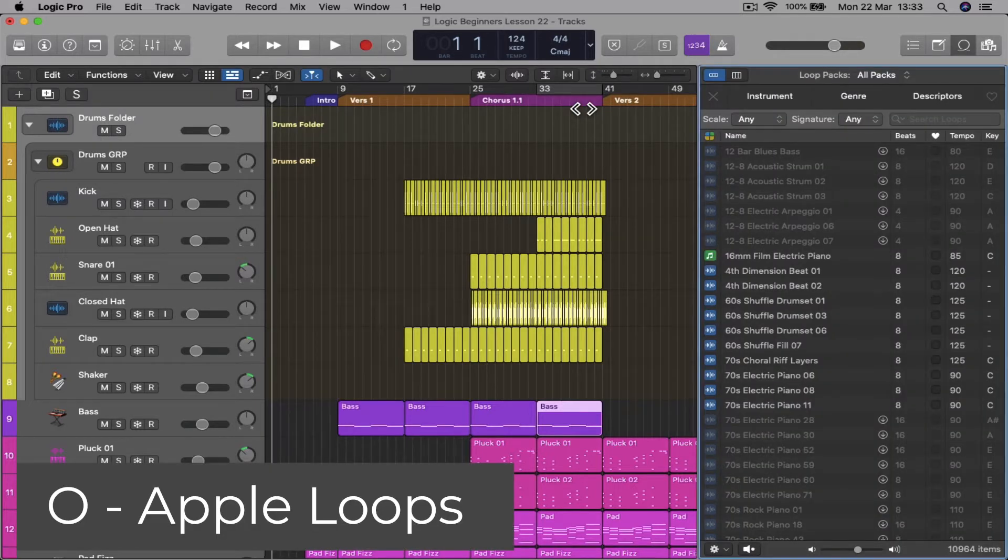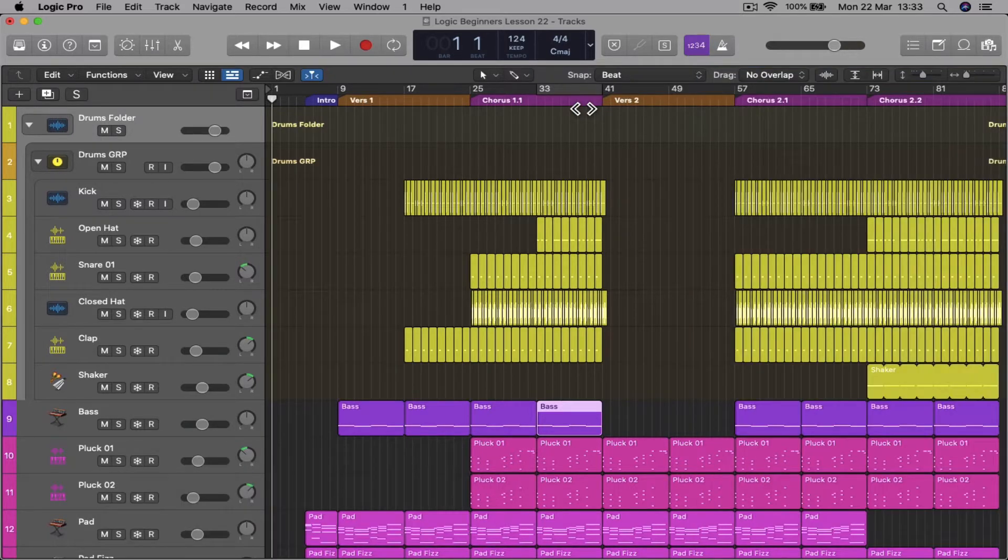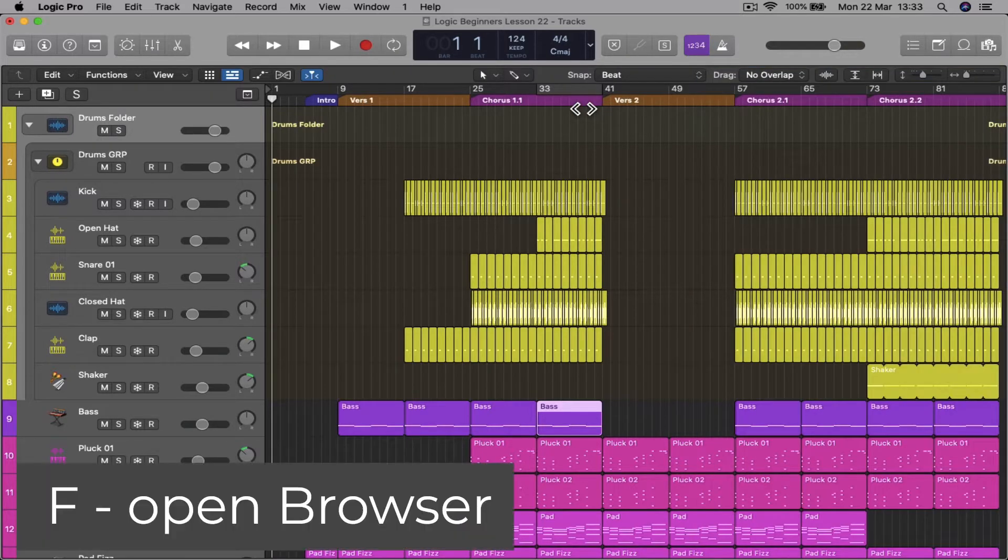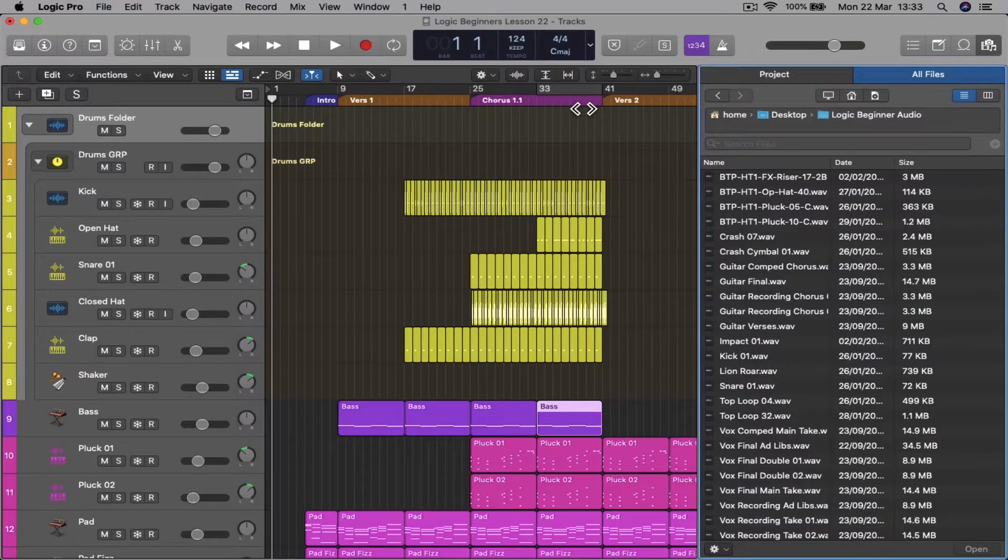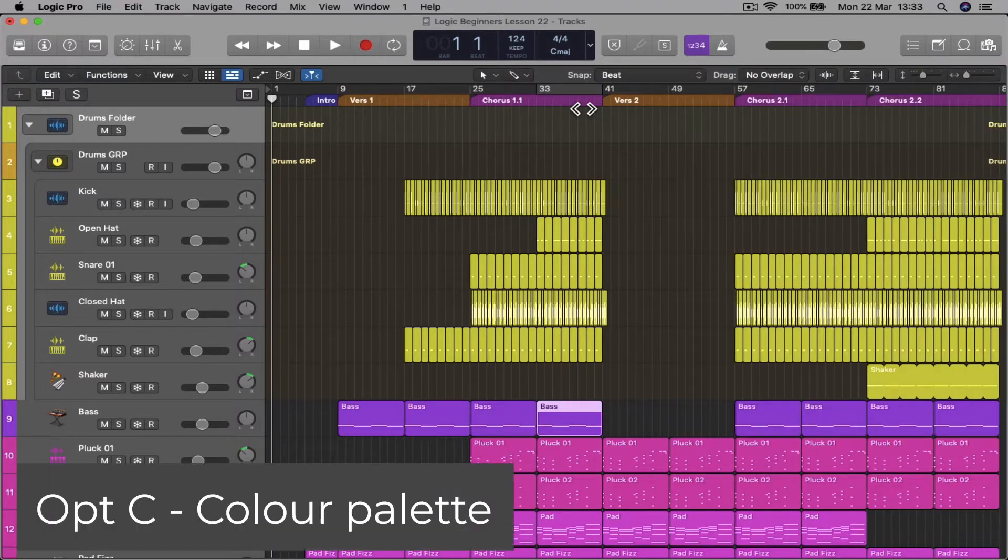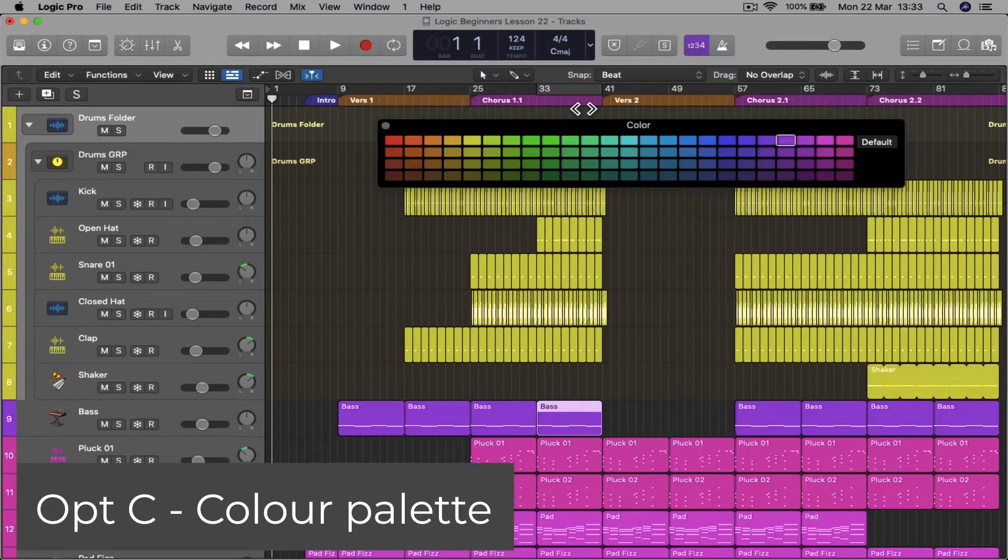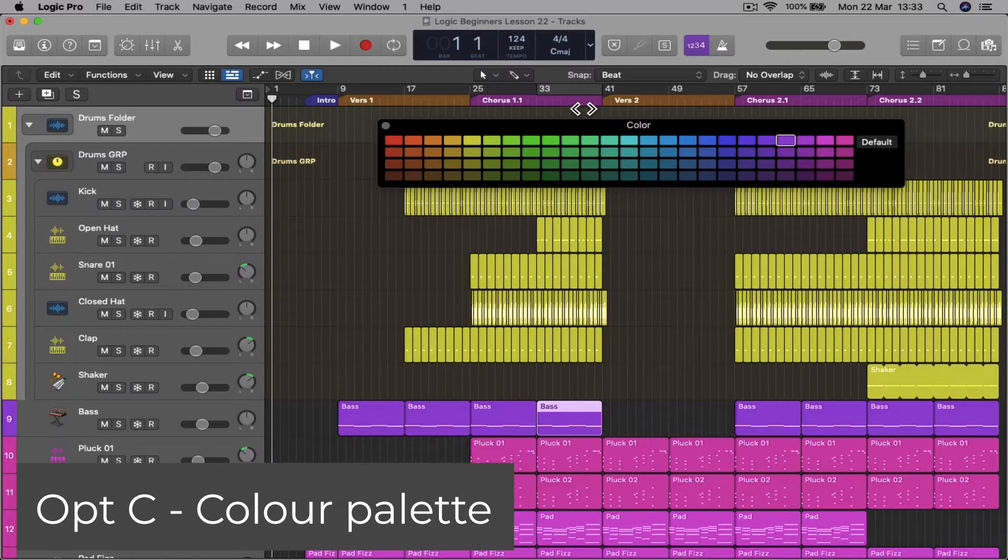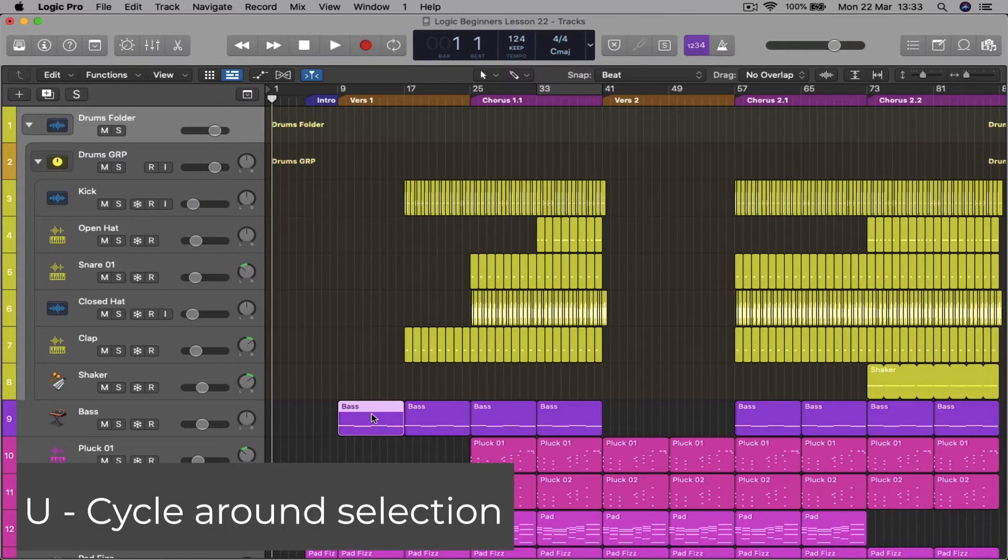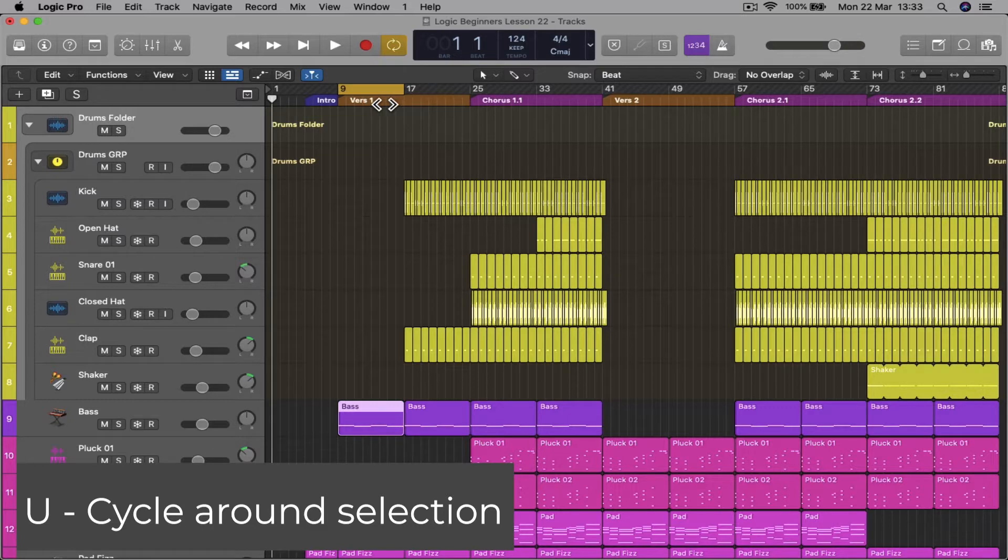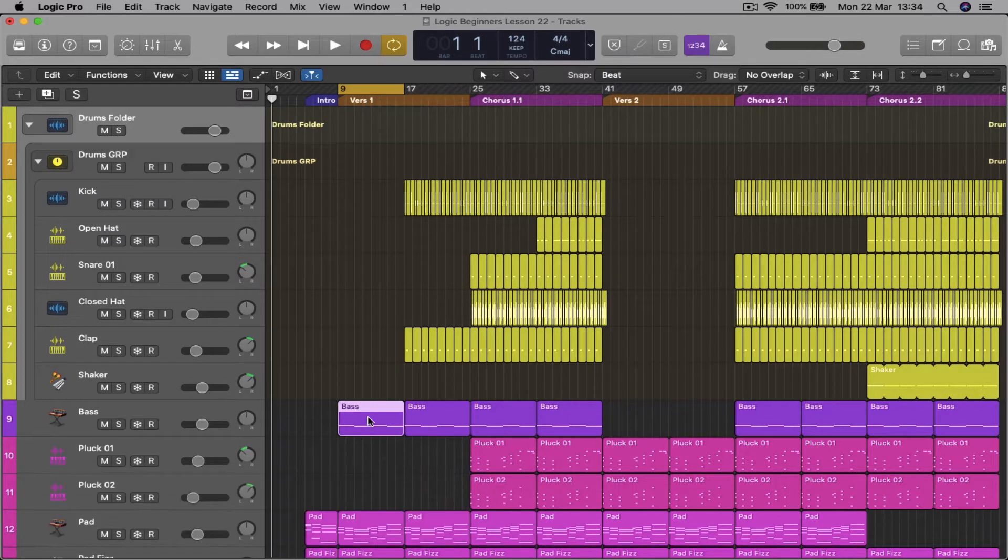O to open loops and again to close. F for browser and again to close. Option C to bring up the color palette to color your tracks or regions. Highlight any section and press U to set the cycle loop around that region.